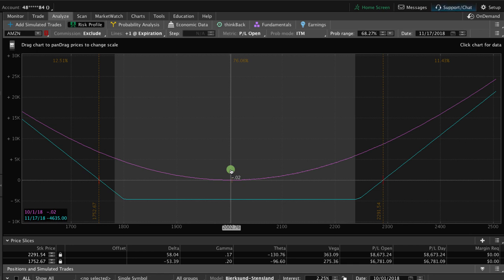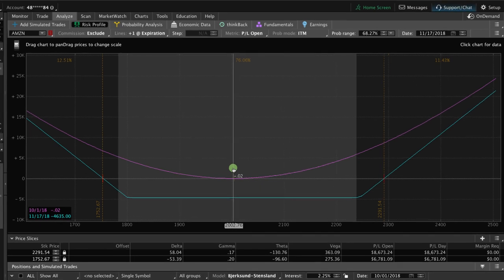As you can see, it's a very low probability trade and for you to make any money, the price has to move very quickly and in a large way for you to make money.